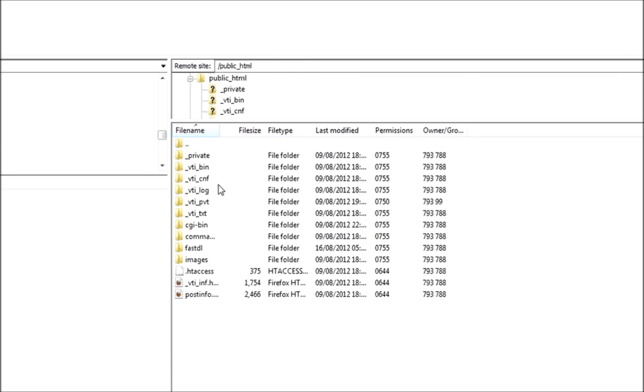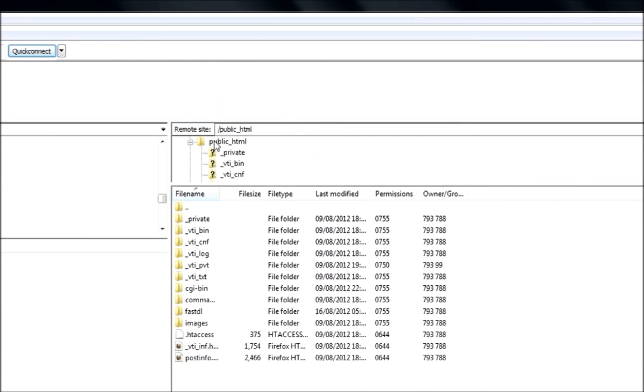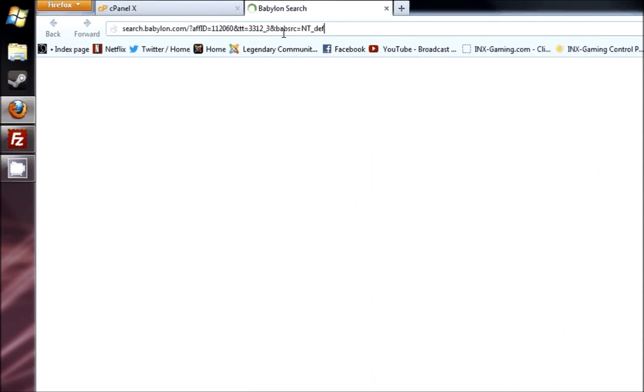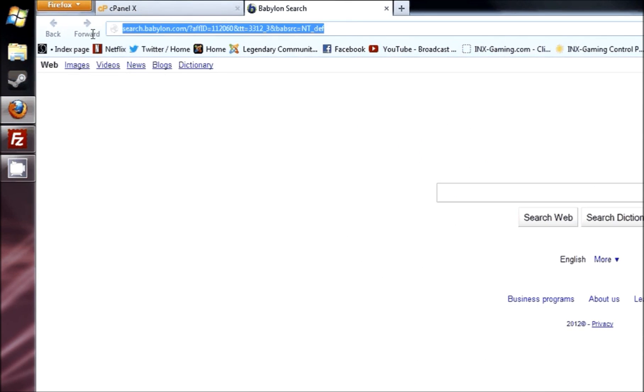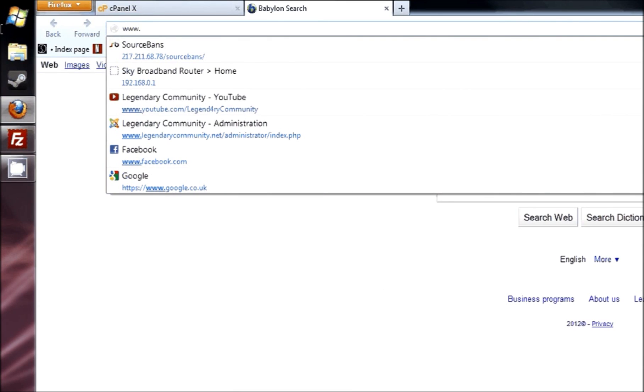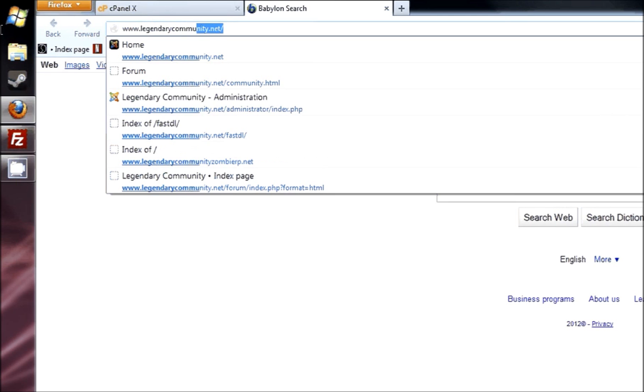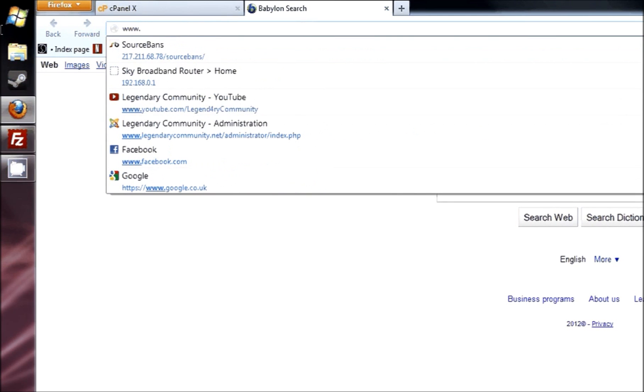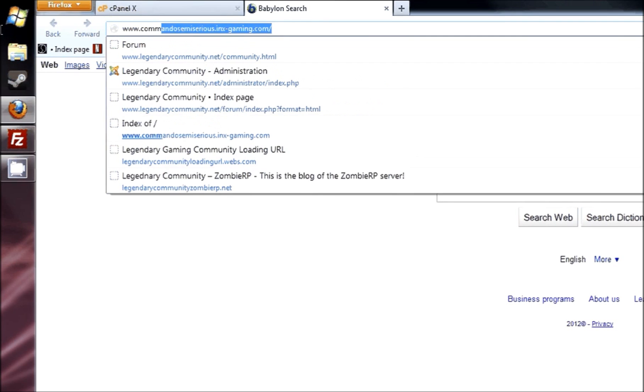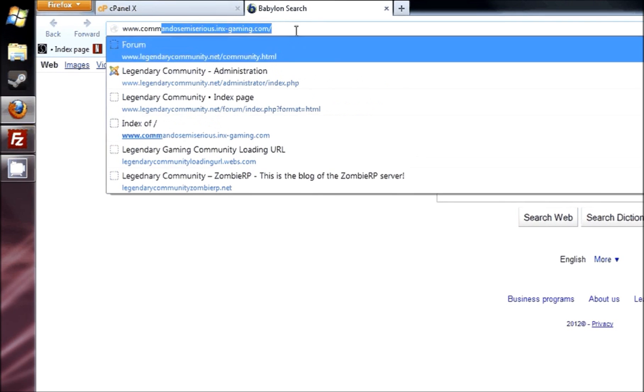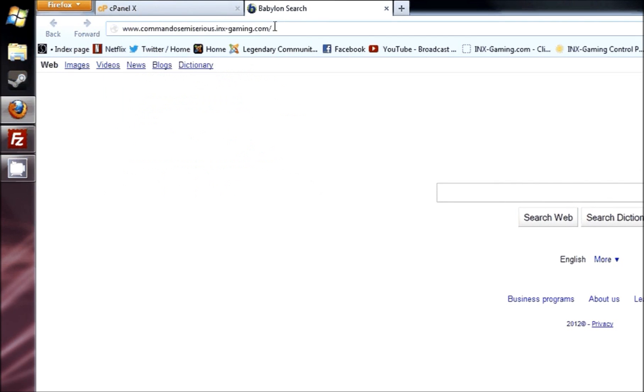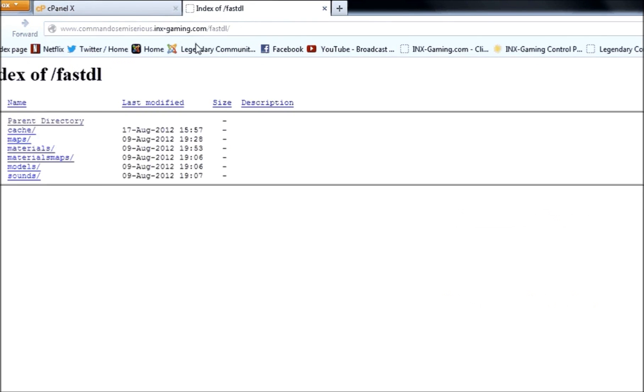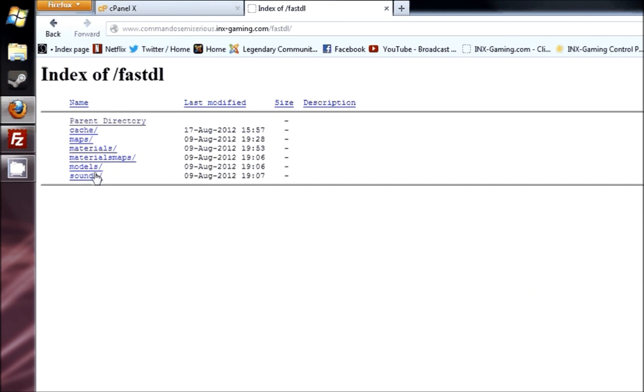Now, as you see, my domain, if I open up my browser and if I type in this... I think this might be it, I have no idea. Okay no, that isn't it. It's commandos semiseries, there you go. That's my domain that they've given me, I haven't bought one, so they've added INX Gaming onto it. And because I created it in public HTML, and public HTML allows the users or guests to actually see inside it.